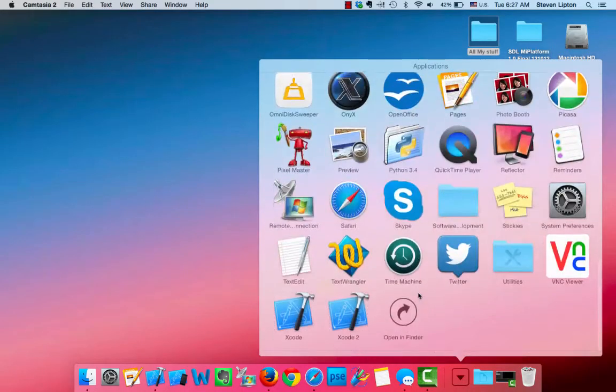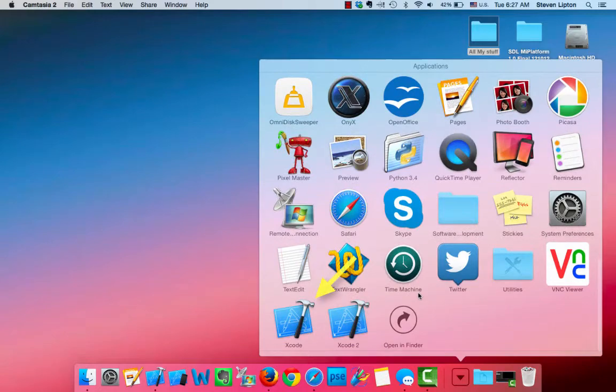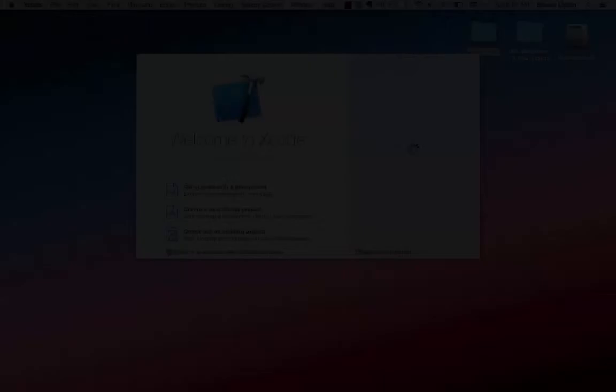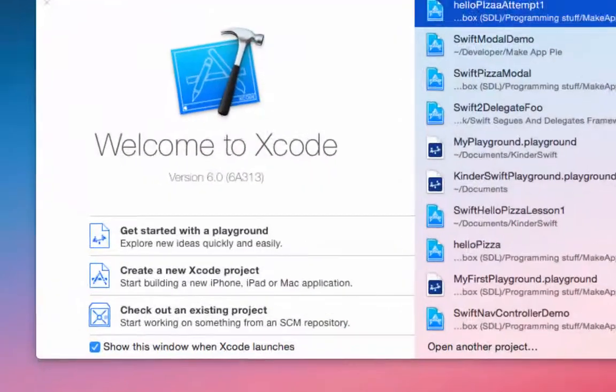Once installed, you will find it in your Applications folder. The first time you open Xcode, the system will take some time to unpack itself, so again wait a bit until it finishes installing. When all that finishes, you'll find yourself looking at the Welcome window.